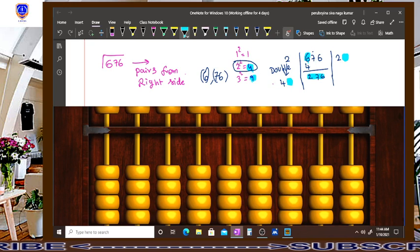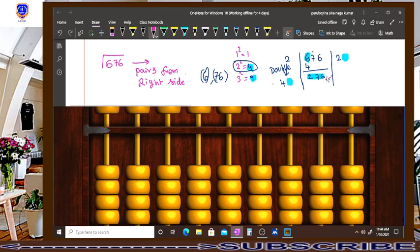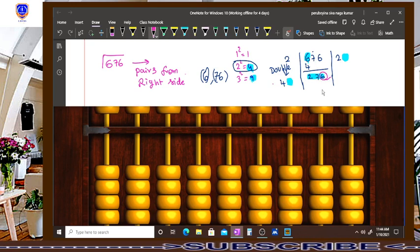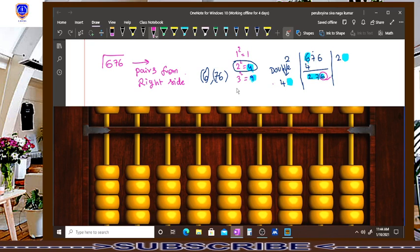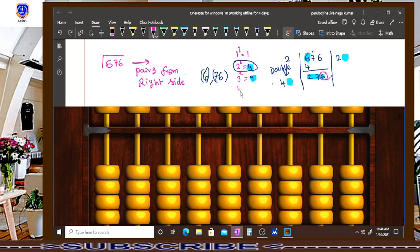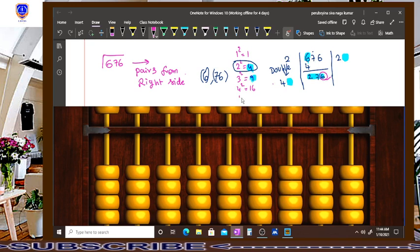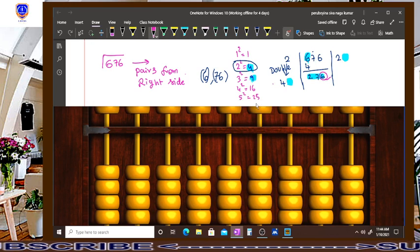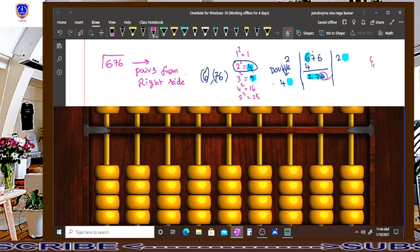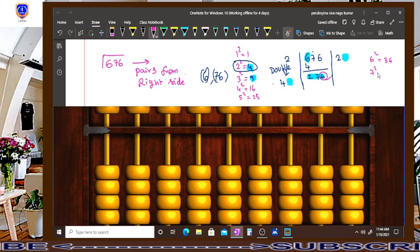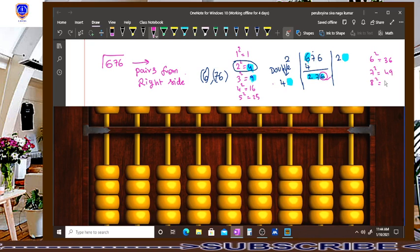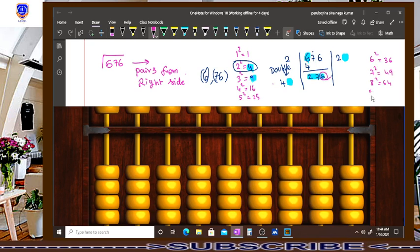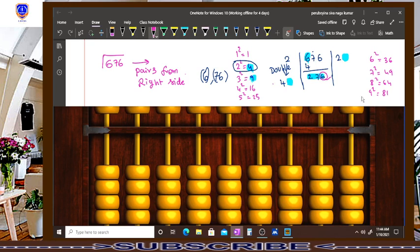For this, we have to observe the last digit. What is the last digit? 6. So now again, make 4 square, how much it is? 16. Make 5 square and this is 25, and make 6 square that is 36, and make 7 square, 49, 8 square 64, 9 square 81, and 10 square is 100.